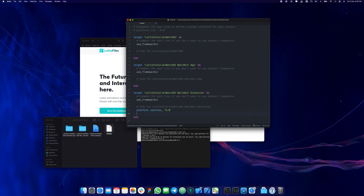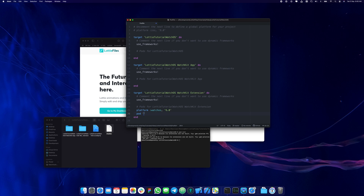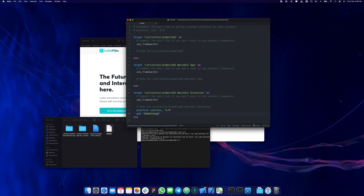We're not going to use the normal Lottie library because it's not supported by watchOS. The reason is that the Lottie library made by Airbnb uses Core Graphics, which is not available in watchOS. In watchOS, everything is about sprites — a sequence of PNGs that creates the animation. The library we're going to use here actually transforms the JSON animation into bitmaps, and then we animate the bitmaps.